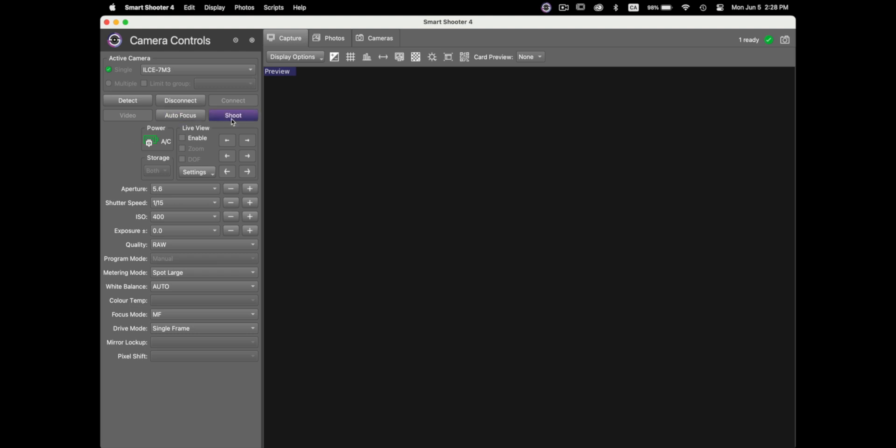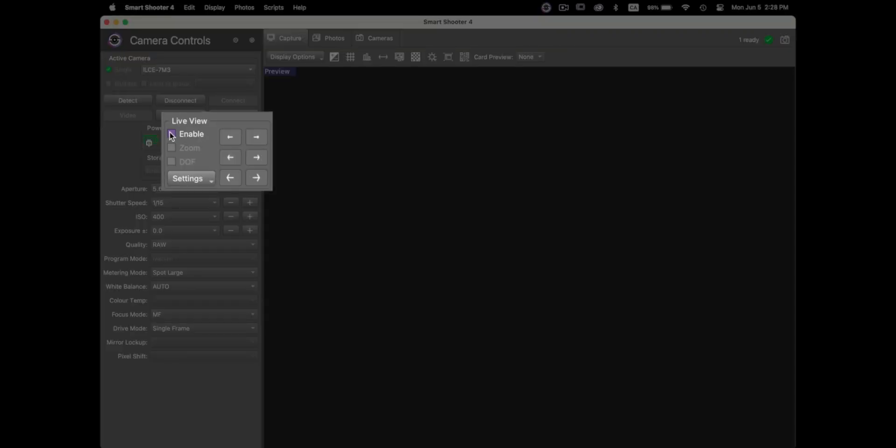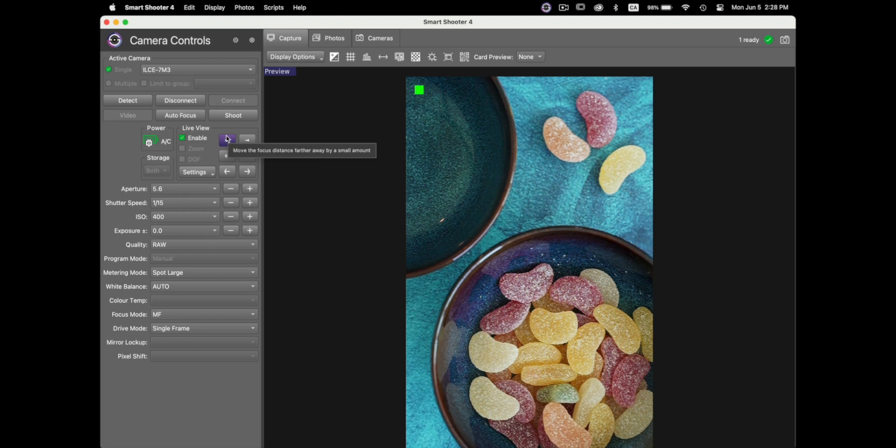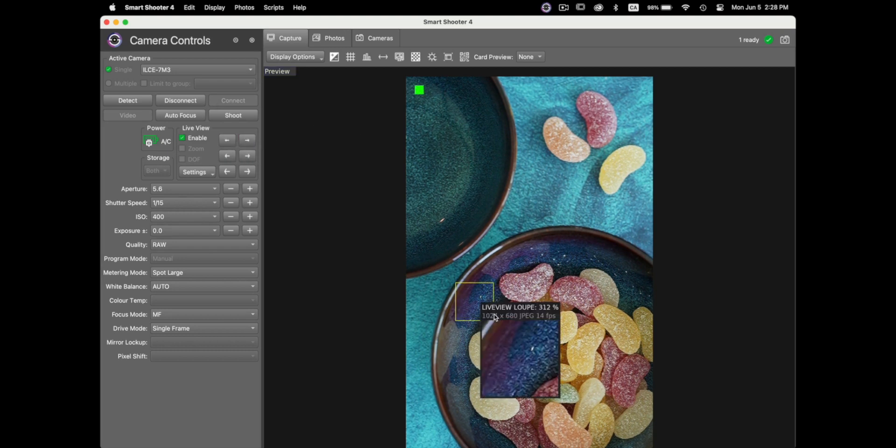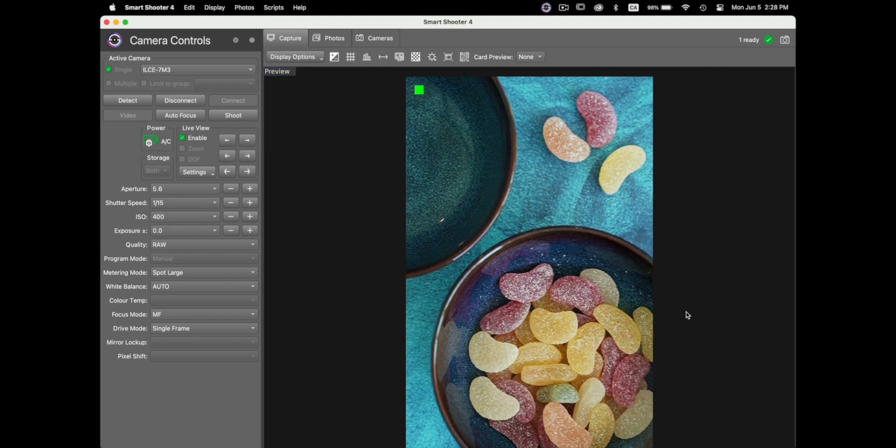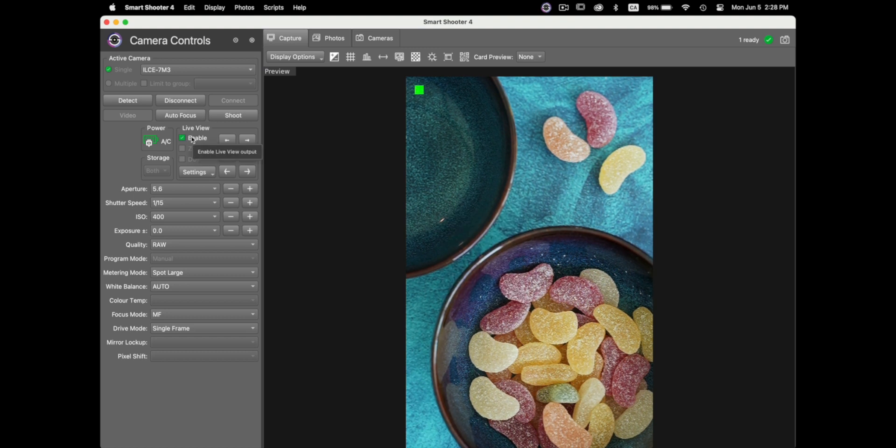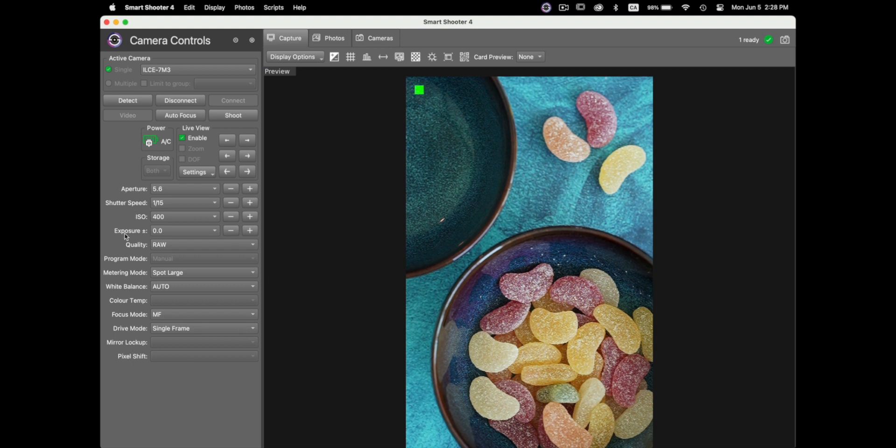The next thing I do is I go to live view and I will enable this. So now as you can tell the software is showing me what my camera is seeing. So that's great so I usually go and press this button right away and after that you get all of the features of the camera right here.